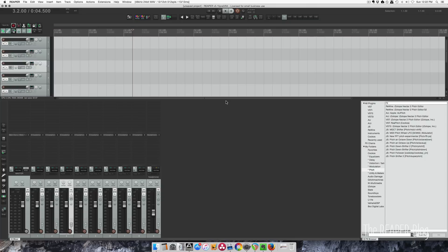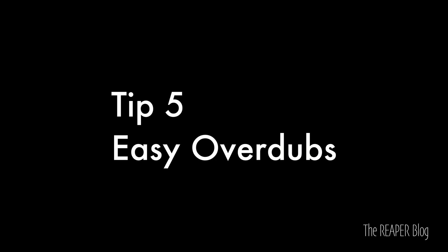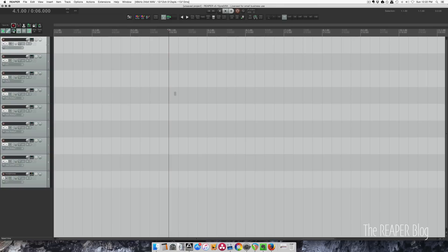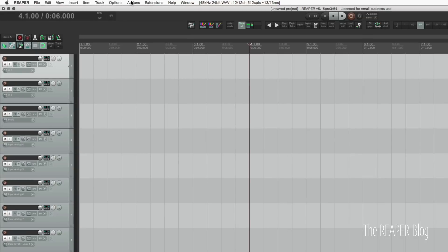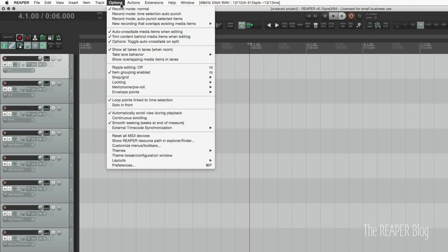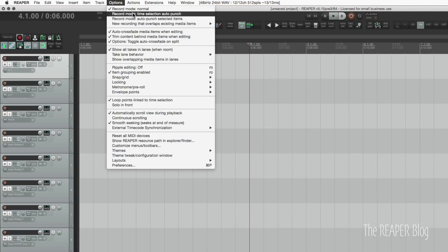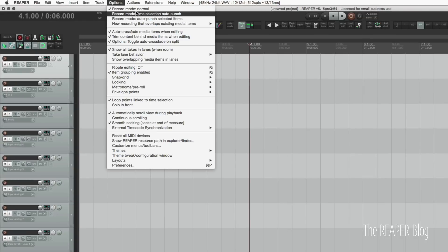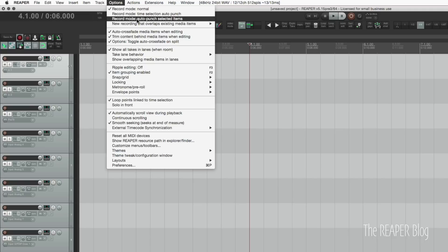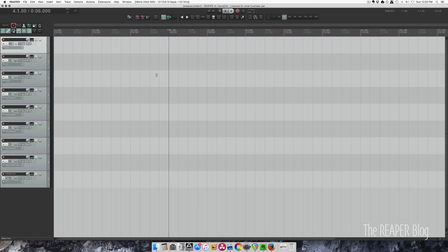The next tip is easy overdubs. There's a few different options for recording modes. You can see in the options menu these top three items: record mode normal, record mode time selection auto punch, and auto punch selected items. I've found that the best way to do overdubs is to make a time selection over the area I want to replace.